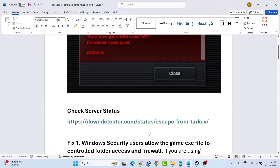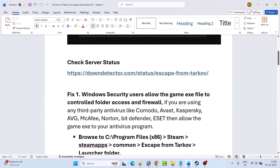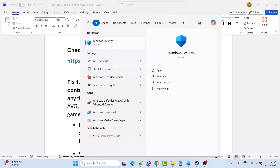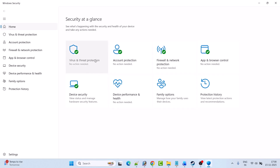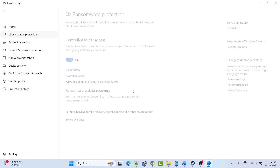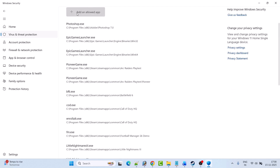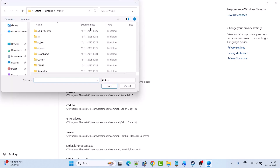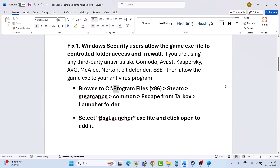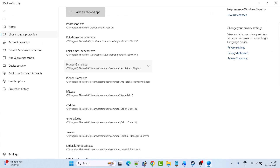If the server status is online and you are still getting this error, follow the fixes. Fix 1: Allow the game EXE file through Windows Security controlled folder access and firewall. In Windows search, type 'Windows Security' and open it. Click on 'Virus and threat protection,' then click 'Manage ransomware protection,' then 'Allow an app through controlled folder access,' and click yes. Then click 'Add an allowed app,' then 'Browse all apps,' and navigate to the game installation folder: C drive, Program Files x86, Steam, SteamApps, Common, Escape From Tarkov, then open the Launcher folder and select BSGLauncher.exe, then click Open to add it.